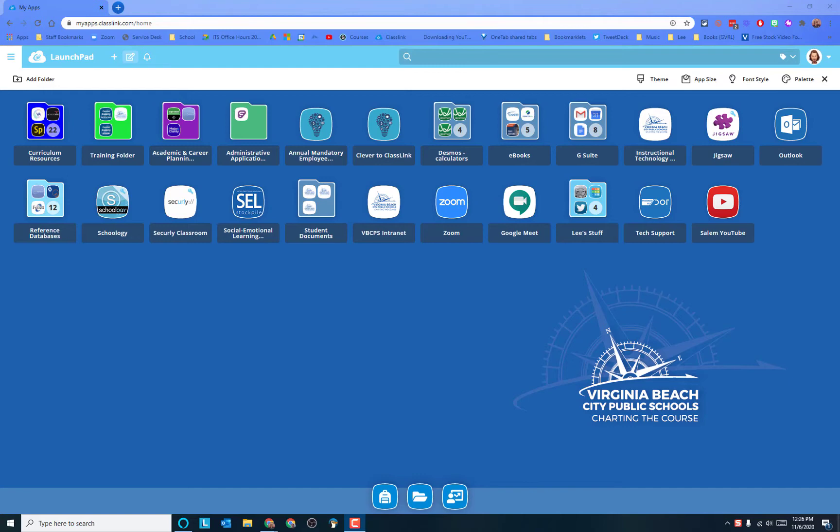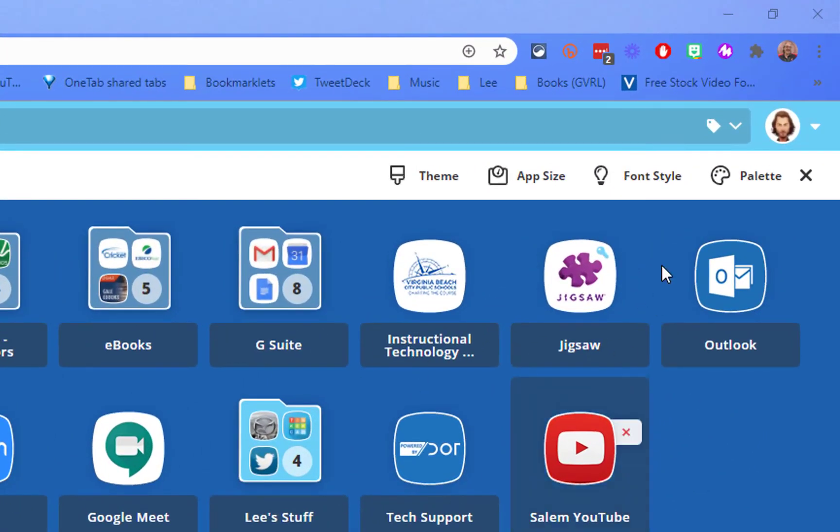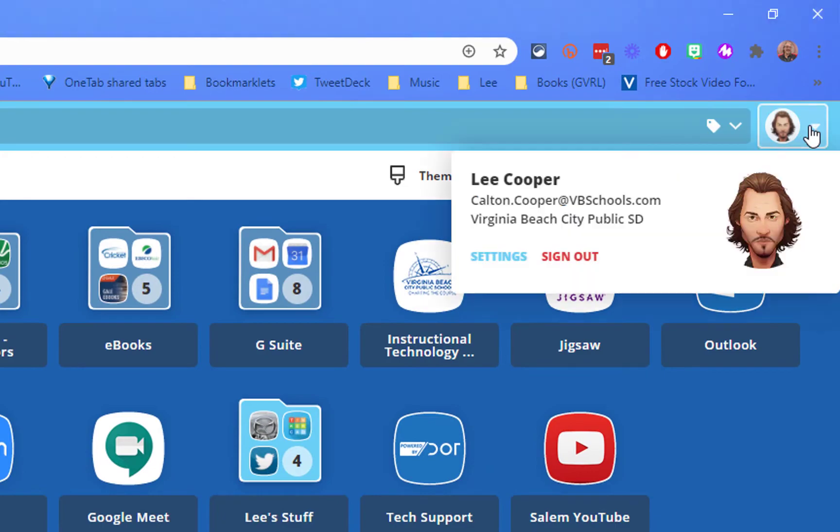Here's what I'm going to do. I am in ClassLink, so just go to the ClassLink home page. When you're there, go to your profile and go to settings.